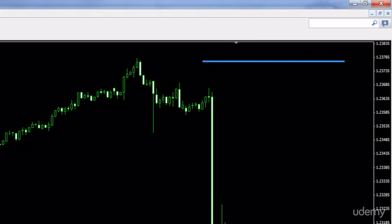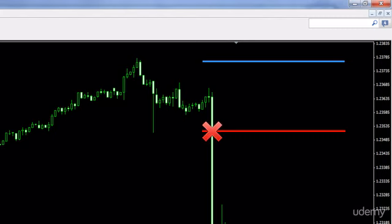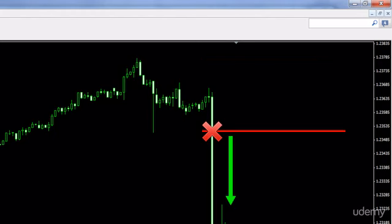You set a buy stop order somewhere above the current price and a sell stop order below the current price. As soon as the news comes out the currency pair will jump either up or down, and as we saw in the previous tutorial it just goes in one direction without moving backwards — no retracements, just keeps going for that one or two minutes in one direction. That means your buy stop or sell stop order will be triggered and the currency will just plow straight through it and keep going in that same direction.